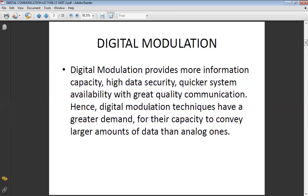In digital communication, you have various inputs: one is called your data input and the other is called your carrier. A carrier is a high-frequency wave which can be generated with the help of VCO — Voltage Controlled Oscillator.